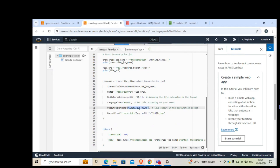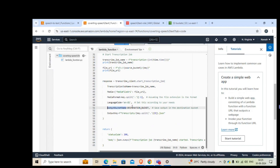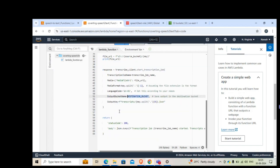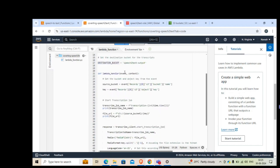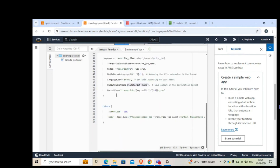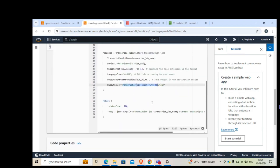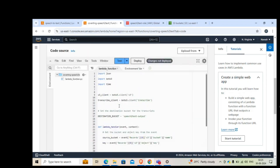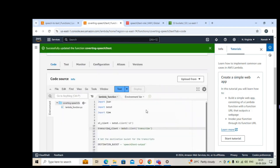The media parameter is the file URI pointing to the audio file. The media format is determined by splitting the filename on a dot to get the extension, such as mp3. The language is set to English. The output bucket is the destination bucket we defined earlier — that's the output bucket. Once the code is ready, click Deploy. If there are no errors, it should show successfully updated.